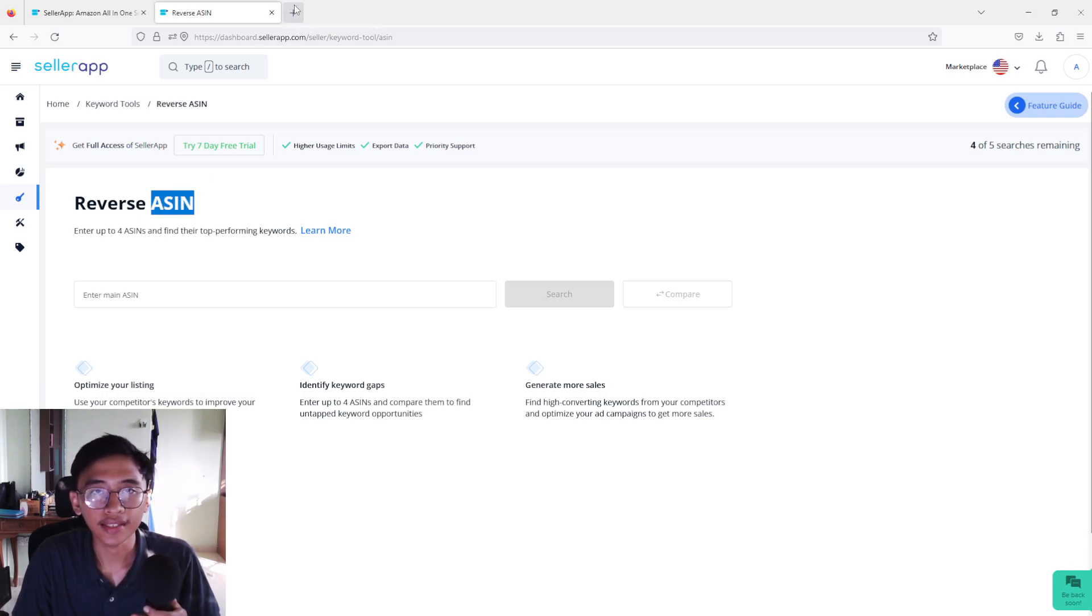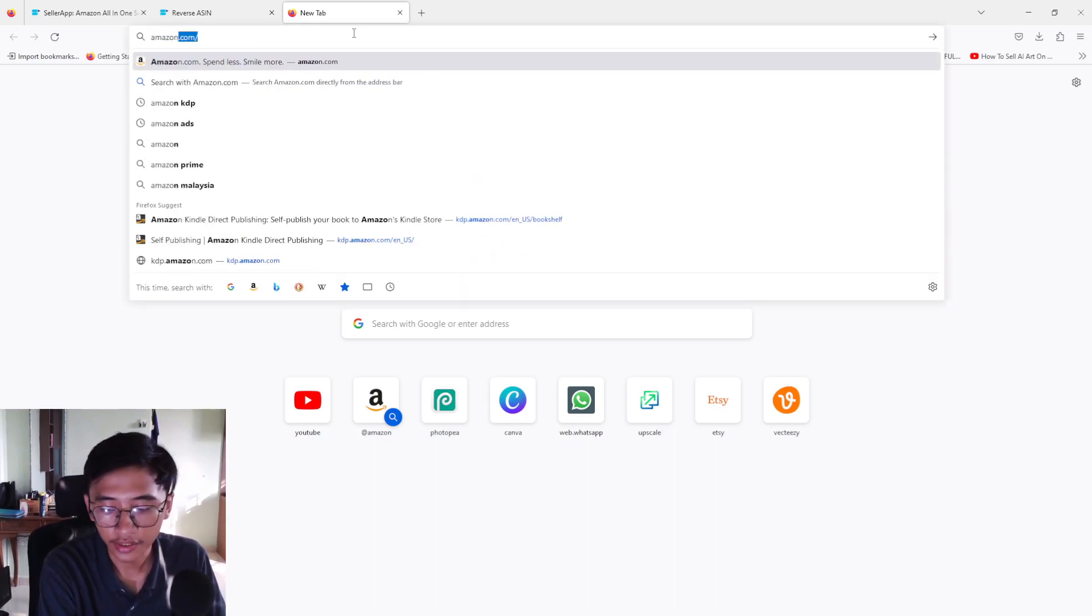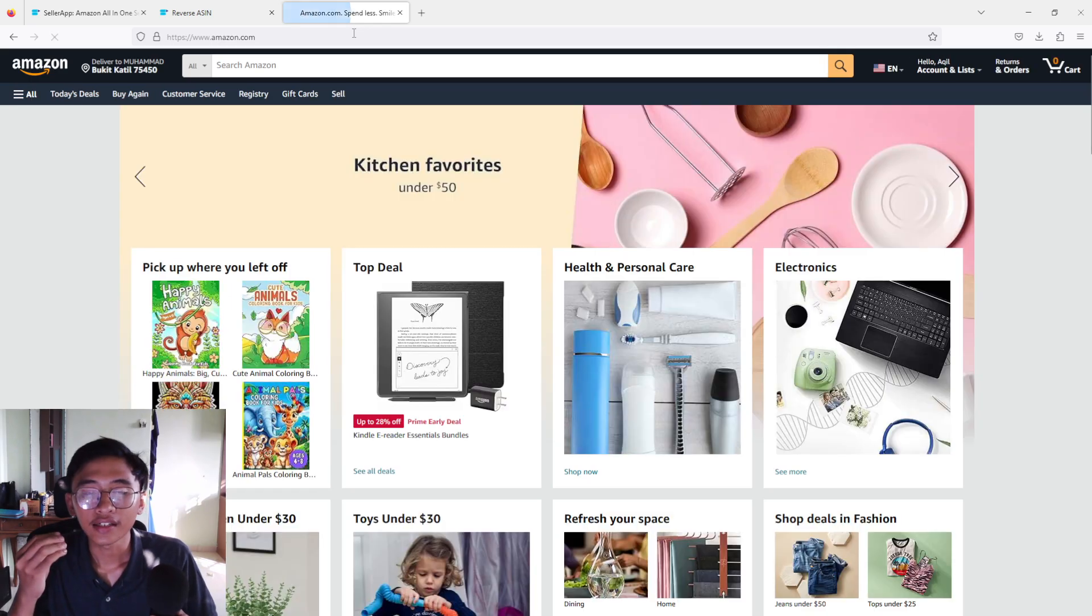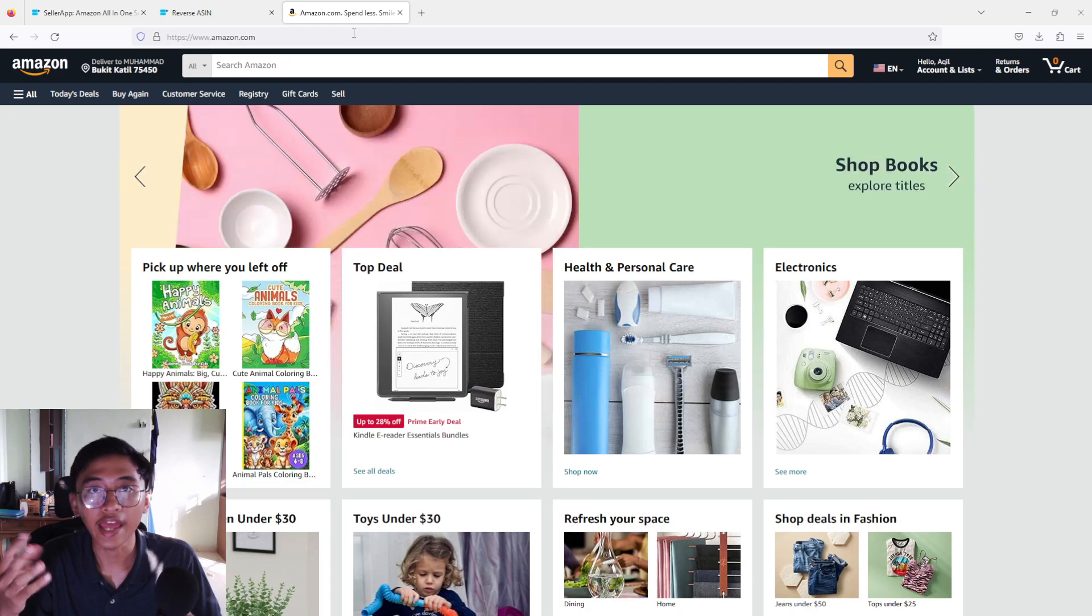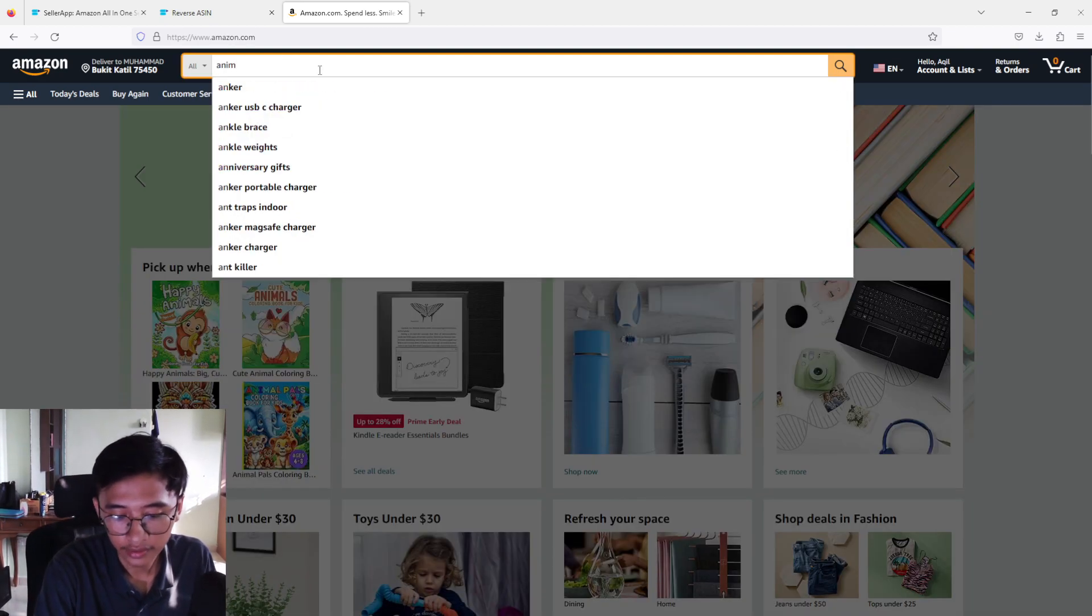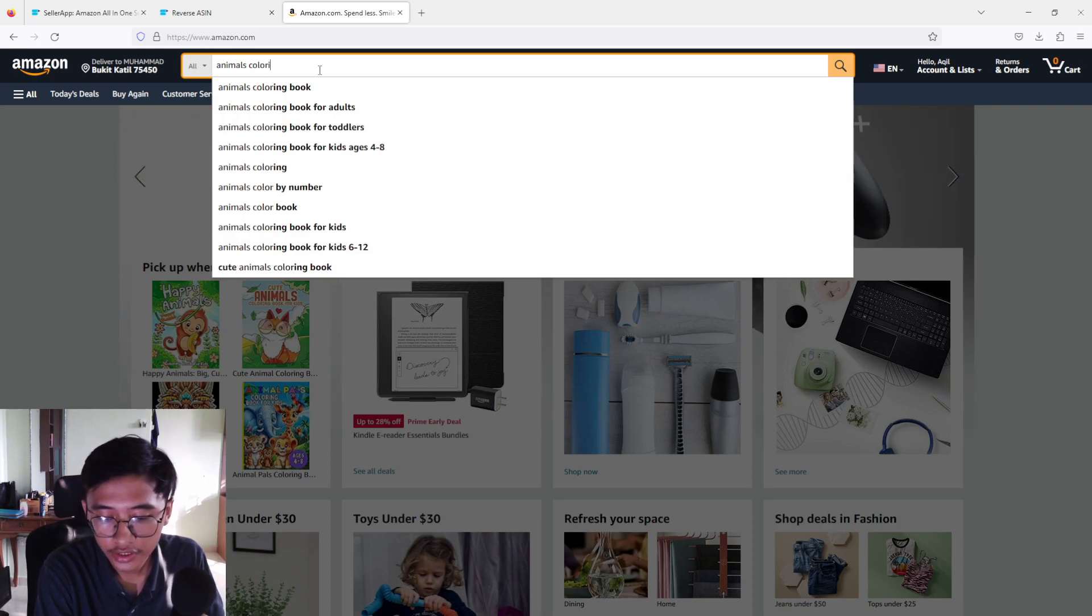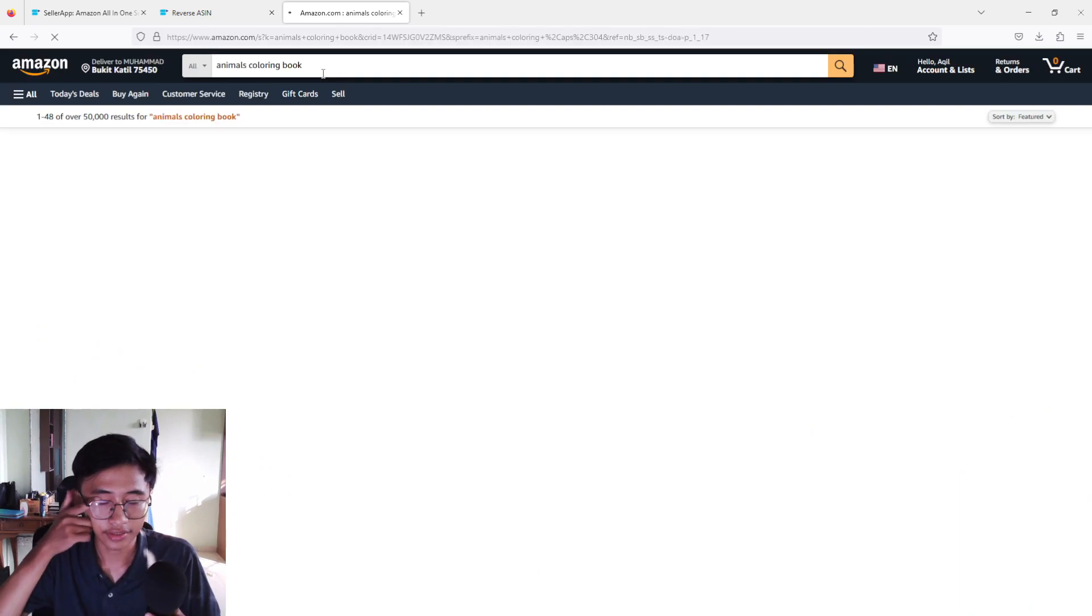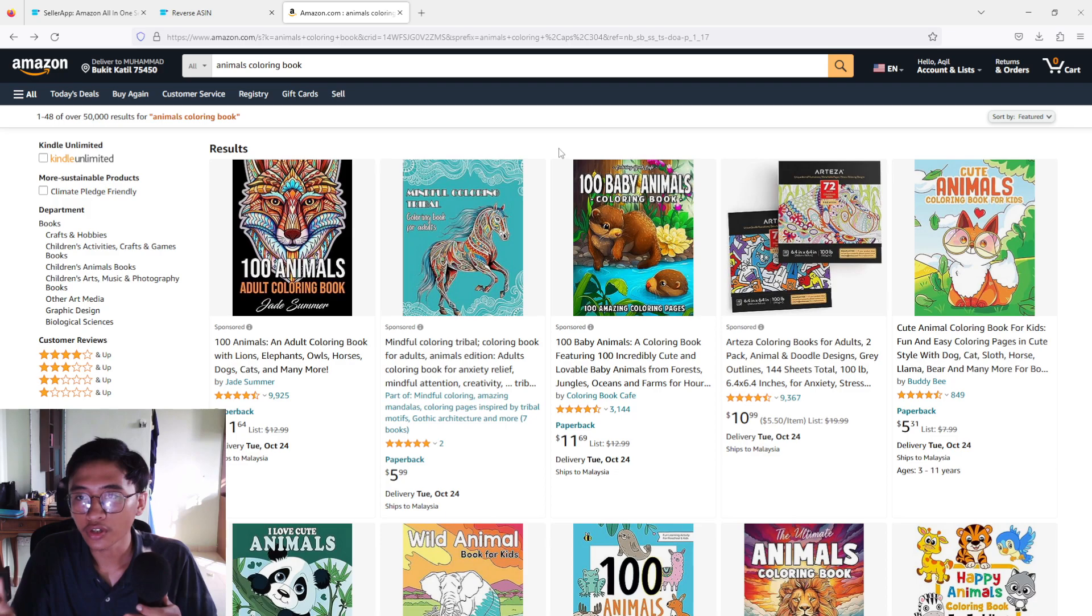So you guys must be asking what is this. Basically, now let me show you where you're going to get this ASIN thingy. You can open up your Amazon, just open up Amazon and then type in the product that you want to research. As an example, if you want to upload an animals coloring book, just type in animals coloring book because we are going to search anything that is similar to your product.